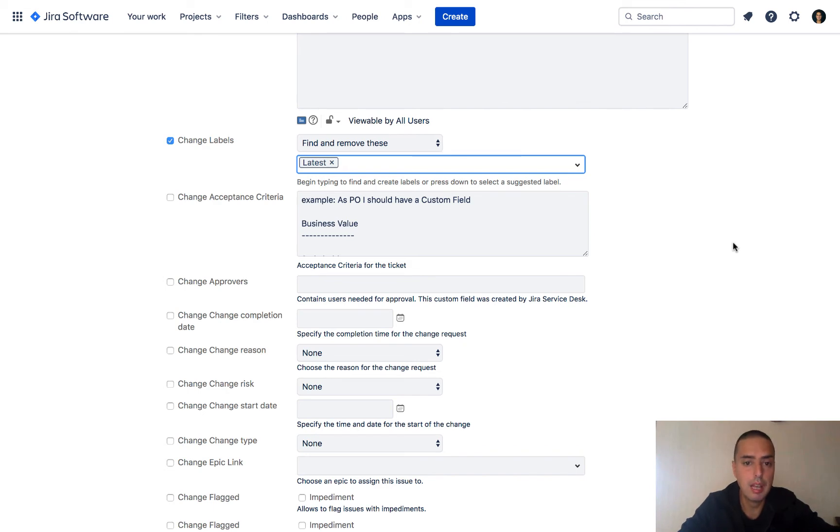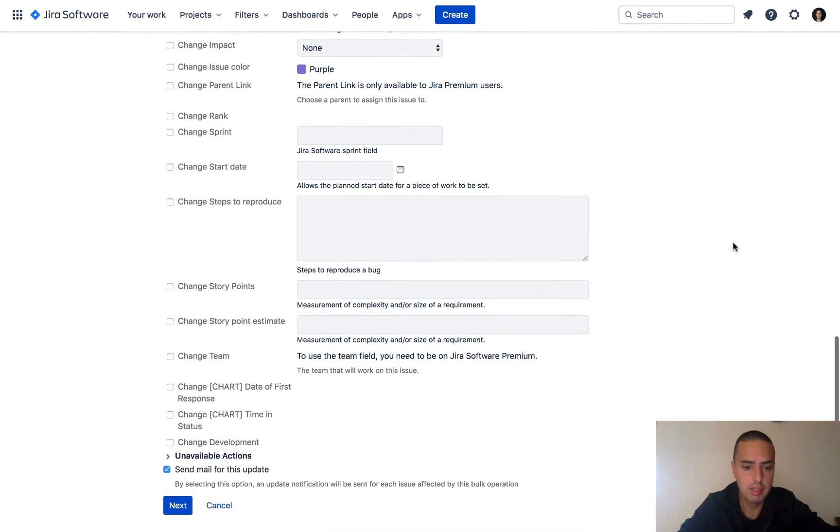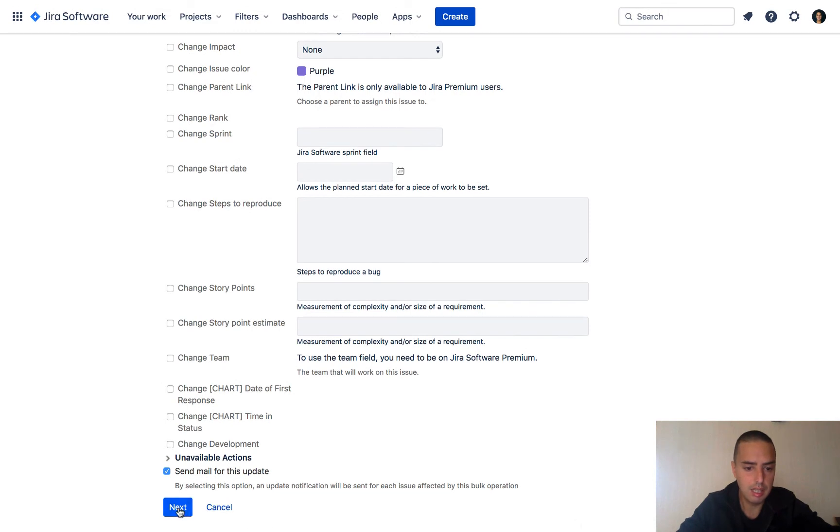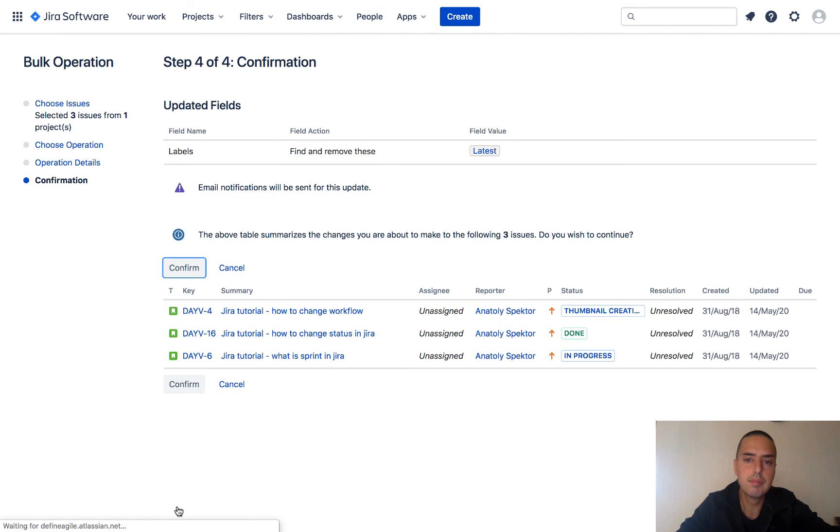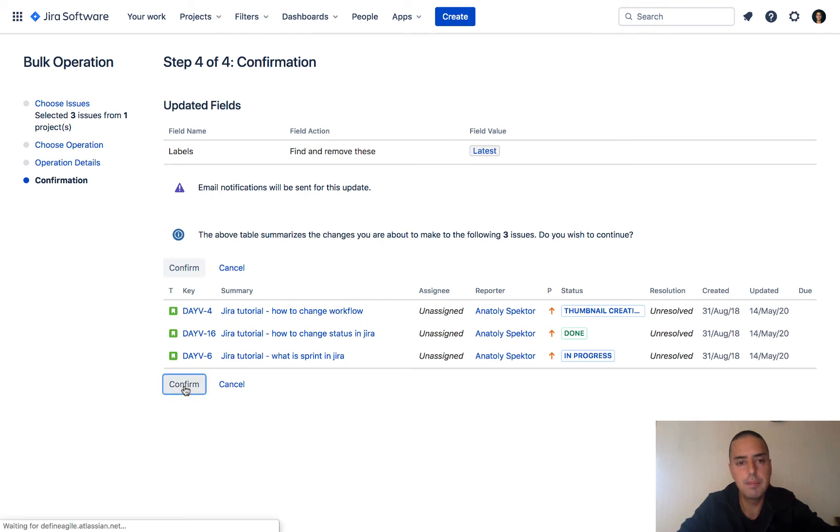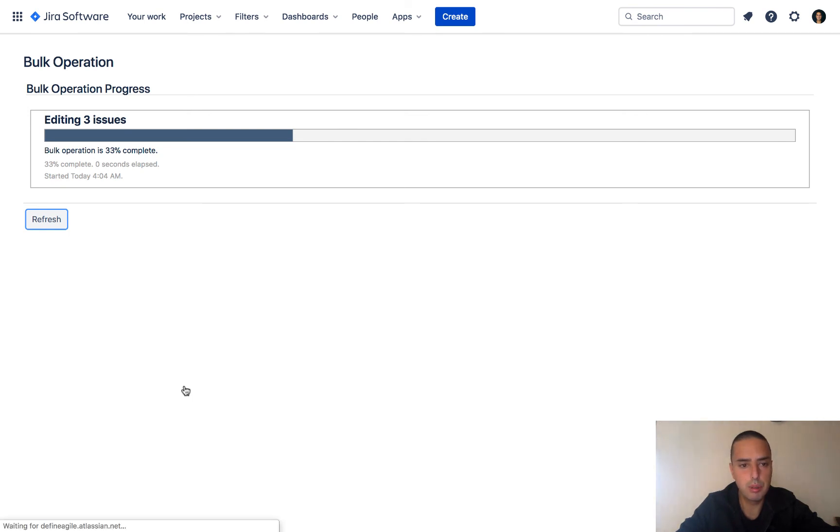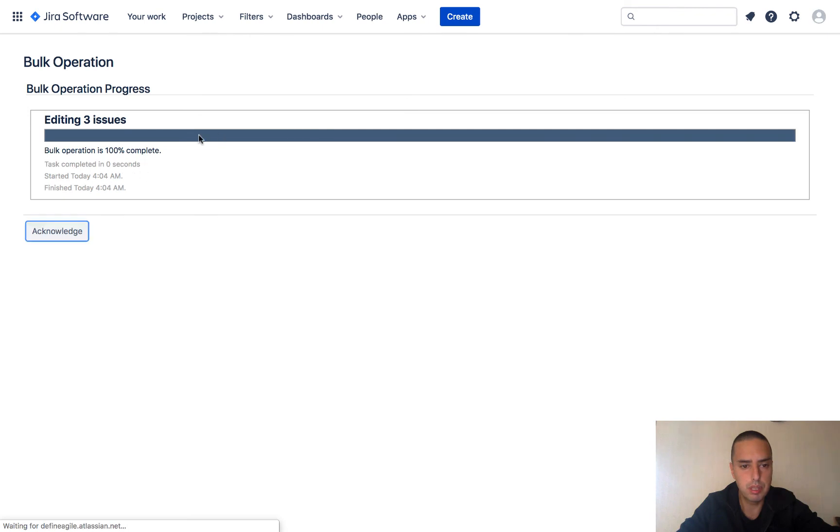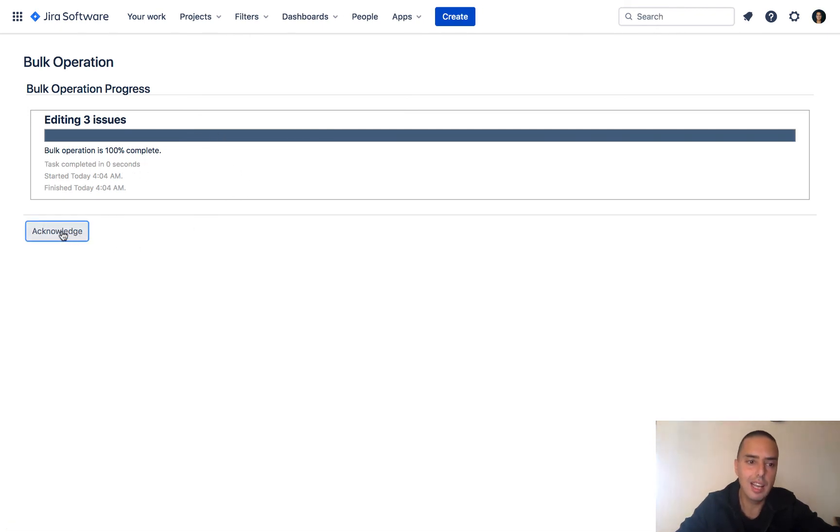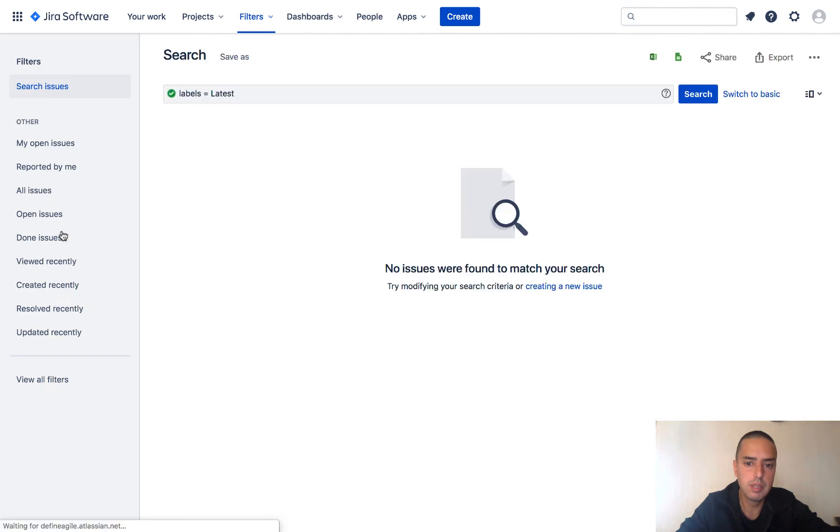Now you know how to do that, but for now I want to find and replace 'latest', then I click next. Here it asks me to confirm that I want to do this for all three issues. I click confirm. It will take some time to do, so I'm just watching this progress bar. When it's done, I click acknowledge and we're done.